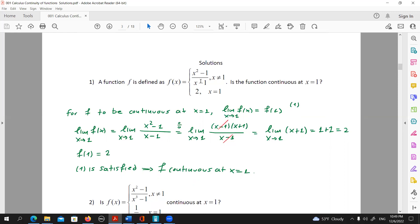For f to be continuous at x equals one, the condition that should be met is that the limit of f(x) when x tends to one should be equal to the value of f at one, f(1). We can already see that f(1) is equal to two, so all that is left is to calculate the limit of f(x) and see if they are actually equal or not.